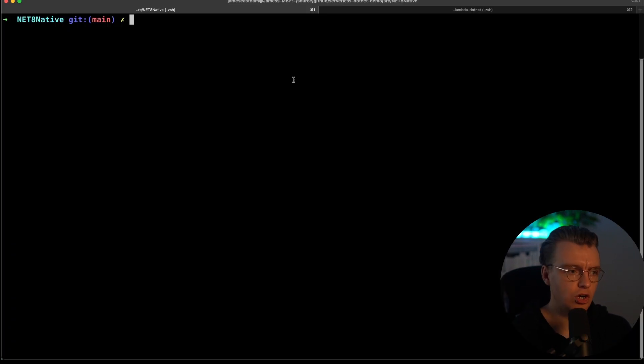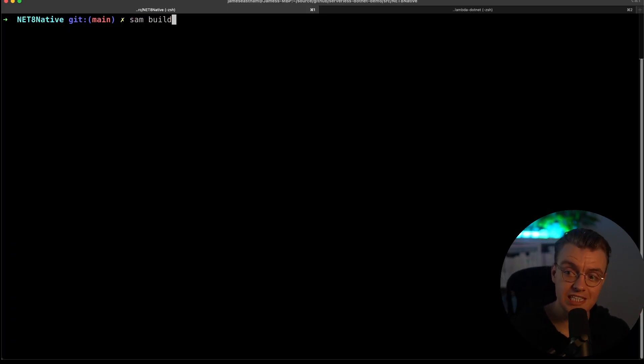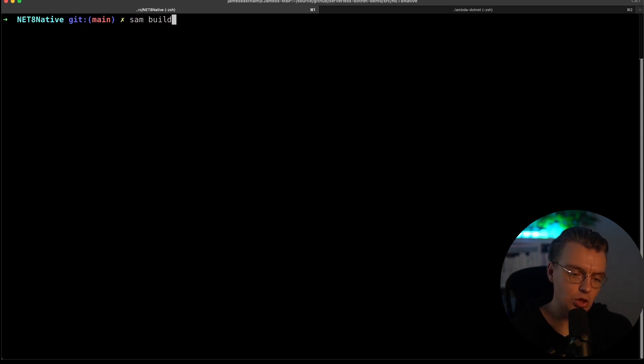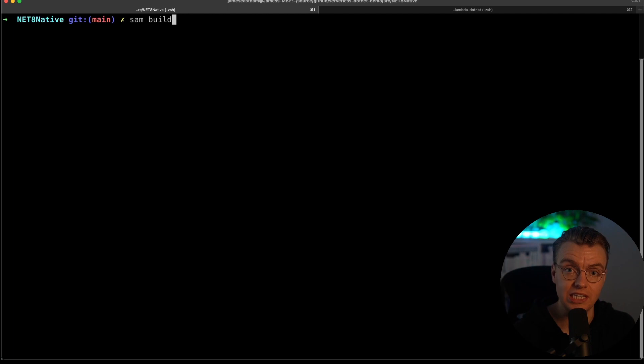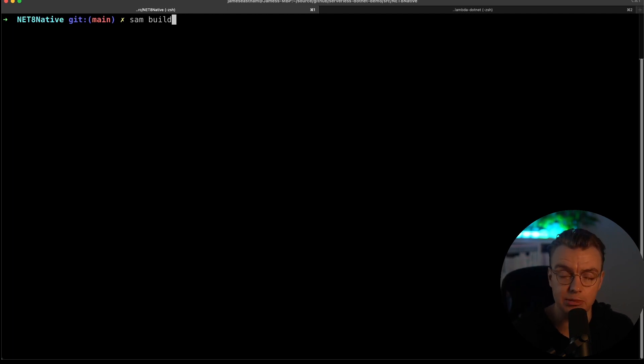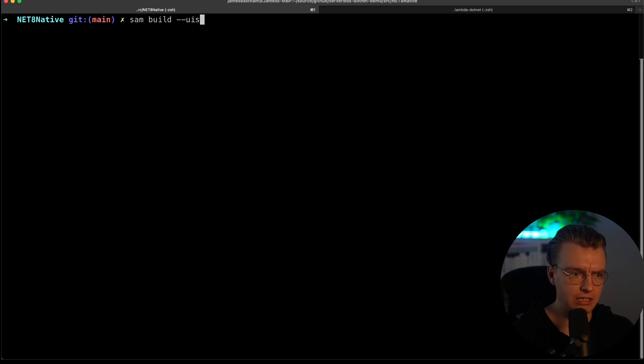So let's go over to your terminal window. And then you can use AWS SAM to build this application. Now, of course, because this is .NET 8 and you need your application to be compiled on the same processor and OS that it's going to execute on, you need to actually compile this application inside Amazon Linux 2. So to do that, you can specify the use container flag.